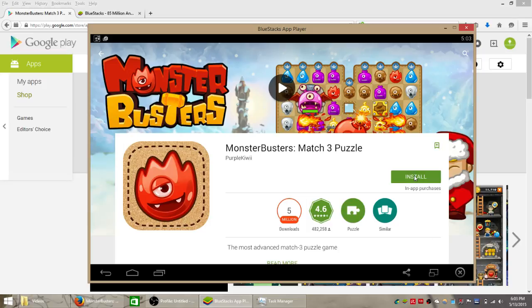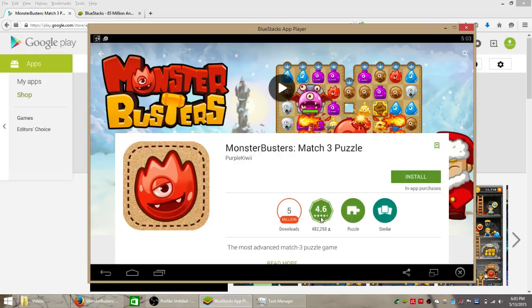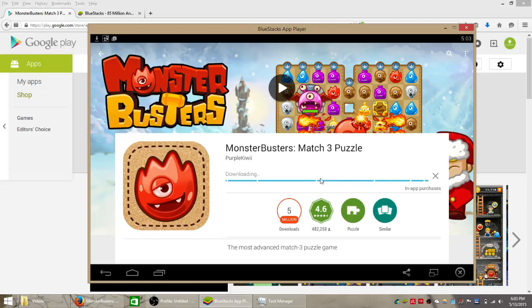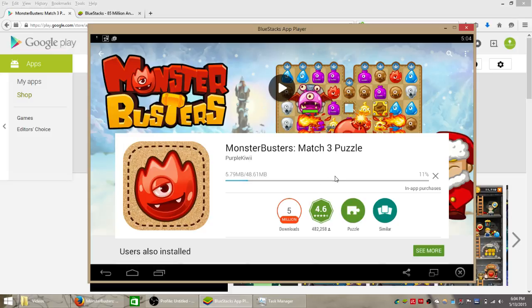So all we're going to do is click this green install button, click accept just like you would on an Android smartphone or tablet, and then give the BlueStacks app player just a minute to install that, possibly two minutes depending on your connection speed. That's pretty much all that's included in getting this game to work on your Windows computer.